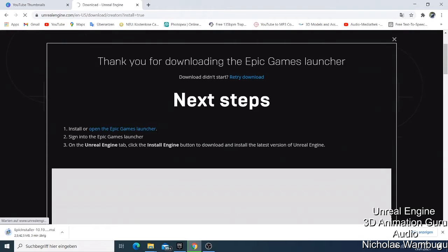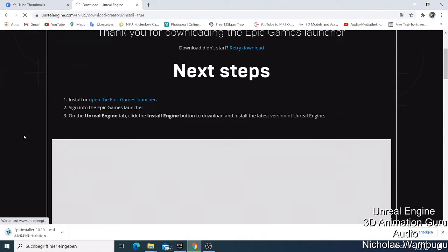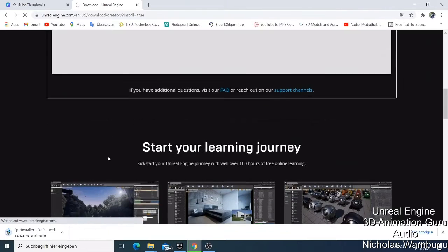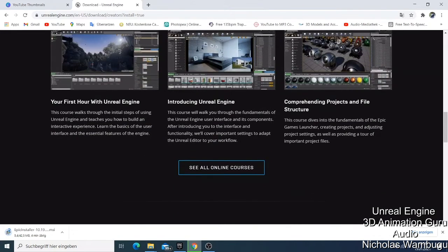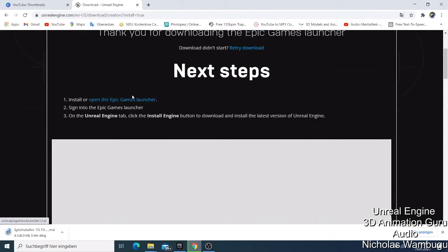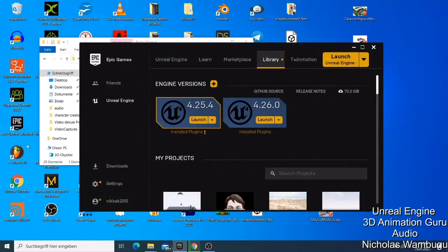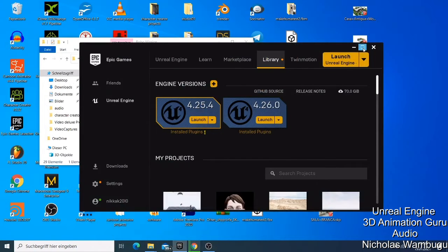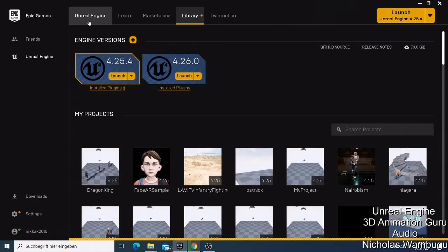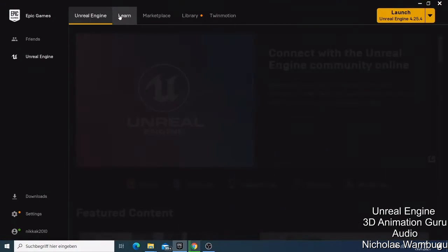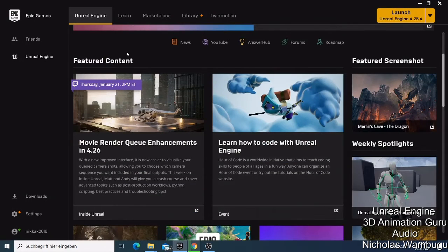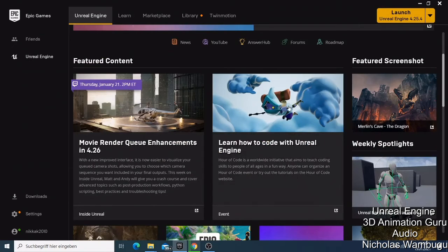If you're new to Unreal Engine and have other questions like how to start making games, you can look for tutorials there — there are so many. Once you install the Epic Games Launcher, you'll have this app on your computer. When you open it and click on Unreal Engine, you'll see the engine page — it shows movies, the latest features, new content, and updates like Unreal Engine 4.26.